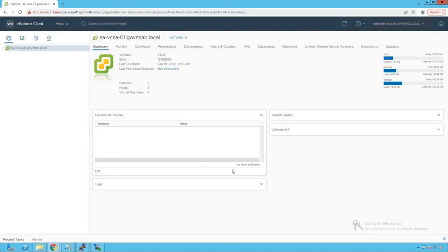In a vSphere environment, NetFlow becomes really important whenever we want to have complete visibility of our network traffic between virtual machines. So now let's get started with our NetFlow configuration.